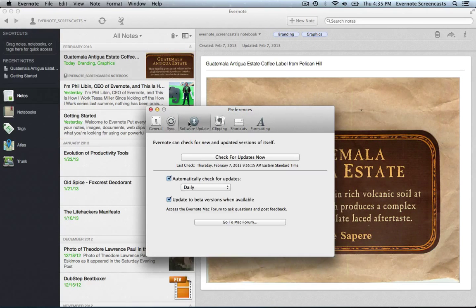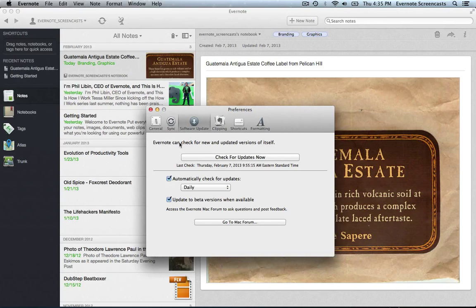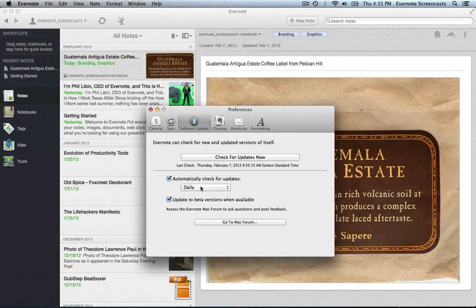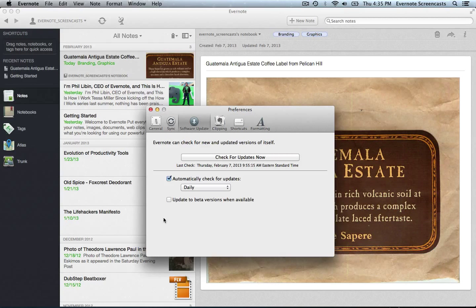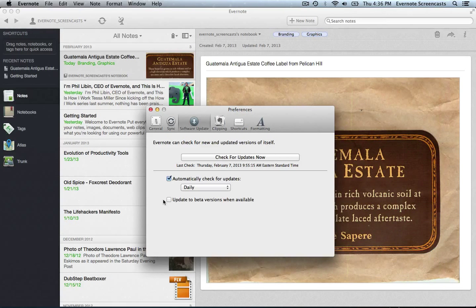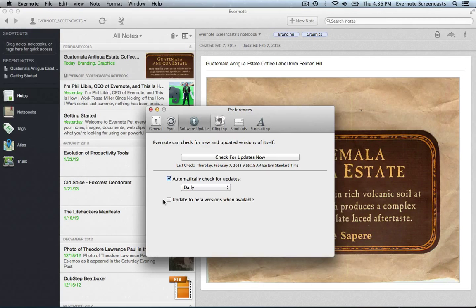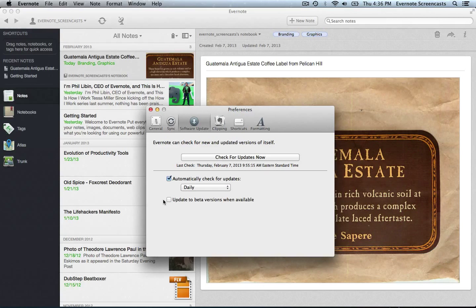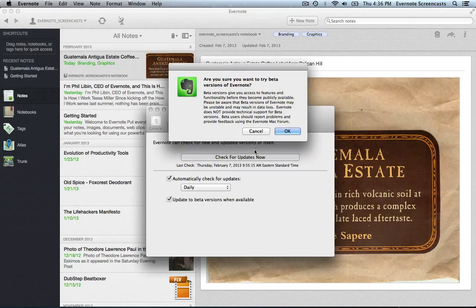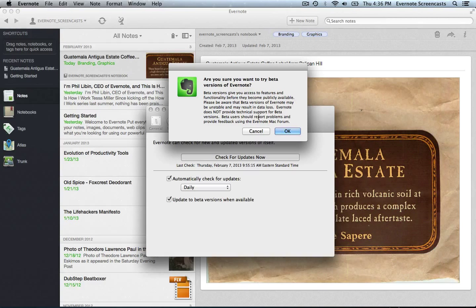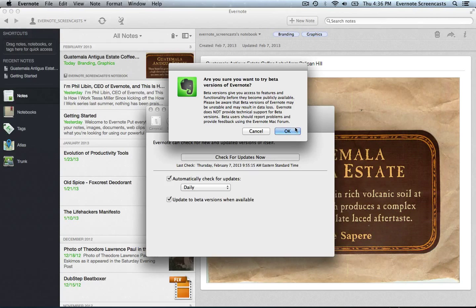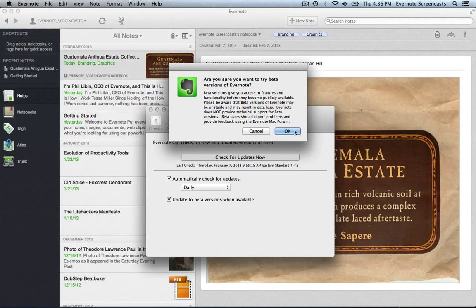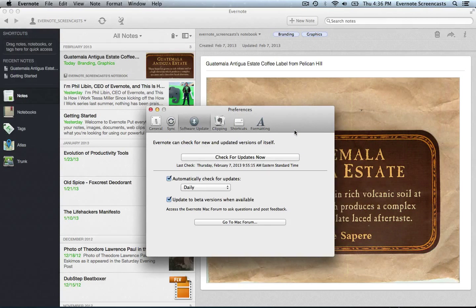We have the software update pane. I like to have Evernote check for updates automatically on a daily basis. By default, this option will be unchecked. Personally, I like having the latest releases of Evernote that the company puts out, so I'm going to go ahead and check this box. And it gives me a warning saying, you know, we don't provide technical support for this. That's true. I've only ever had really one problem with a beta release, so it doesn't bother me to go ahead and use those.